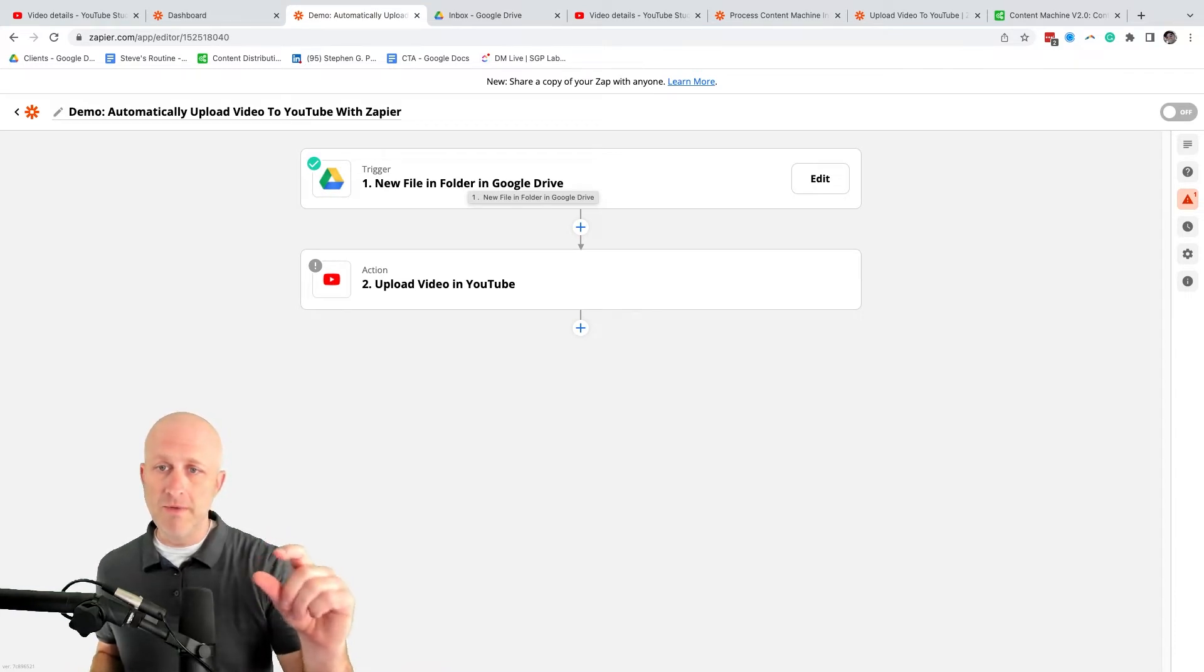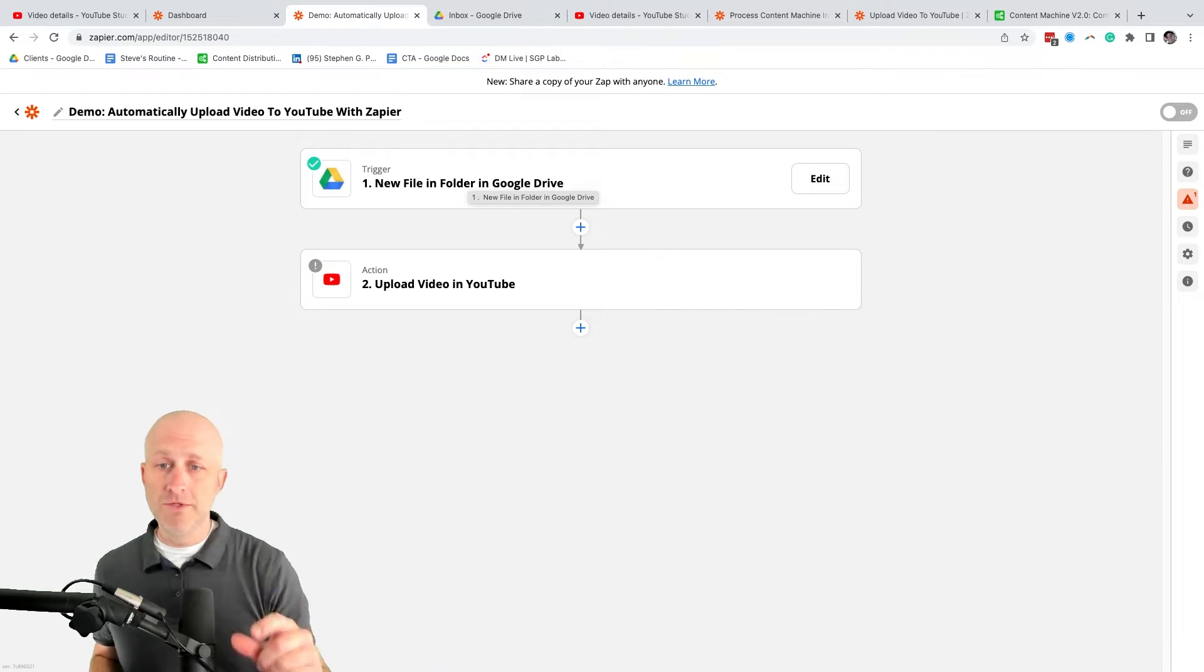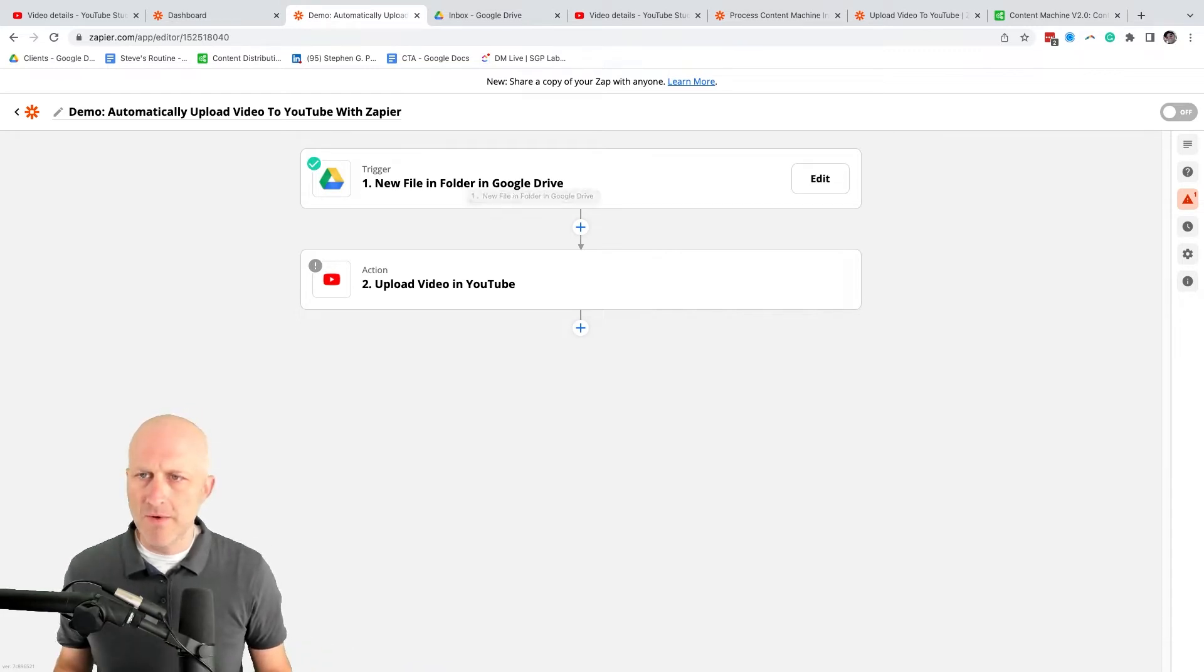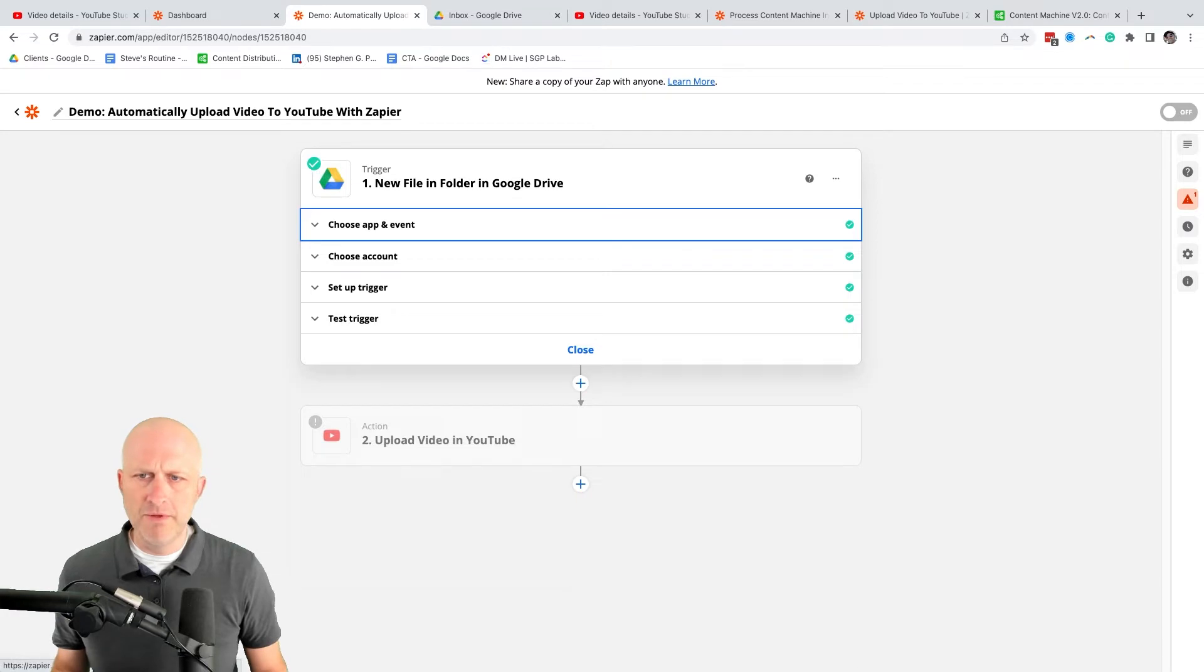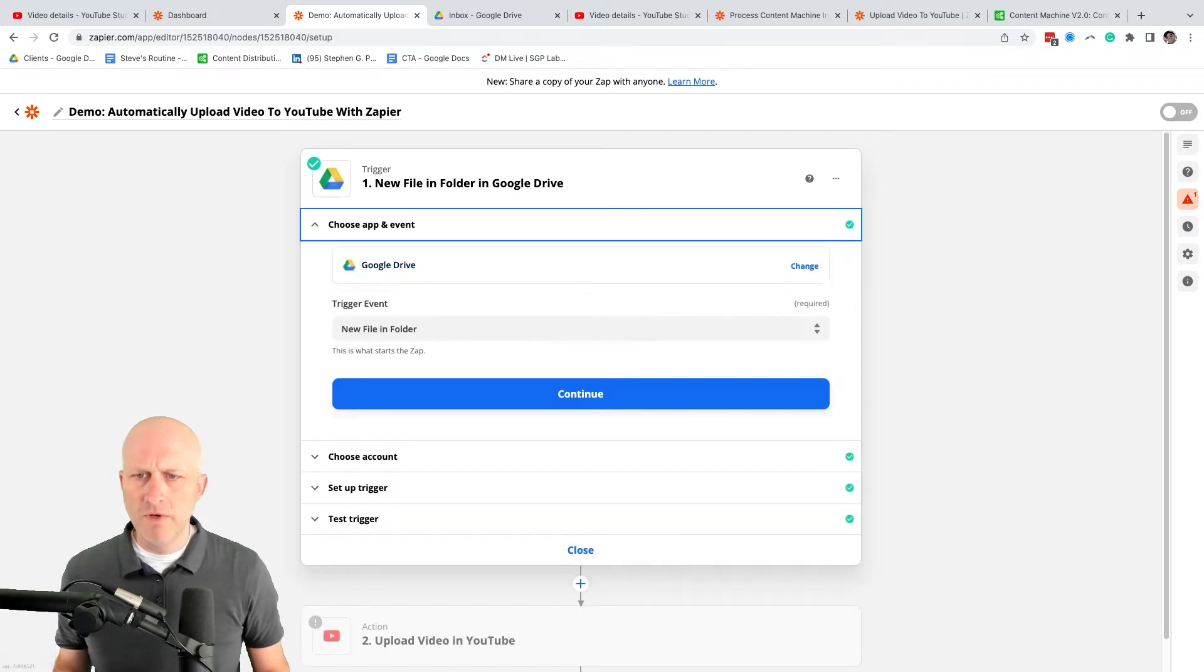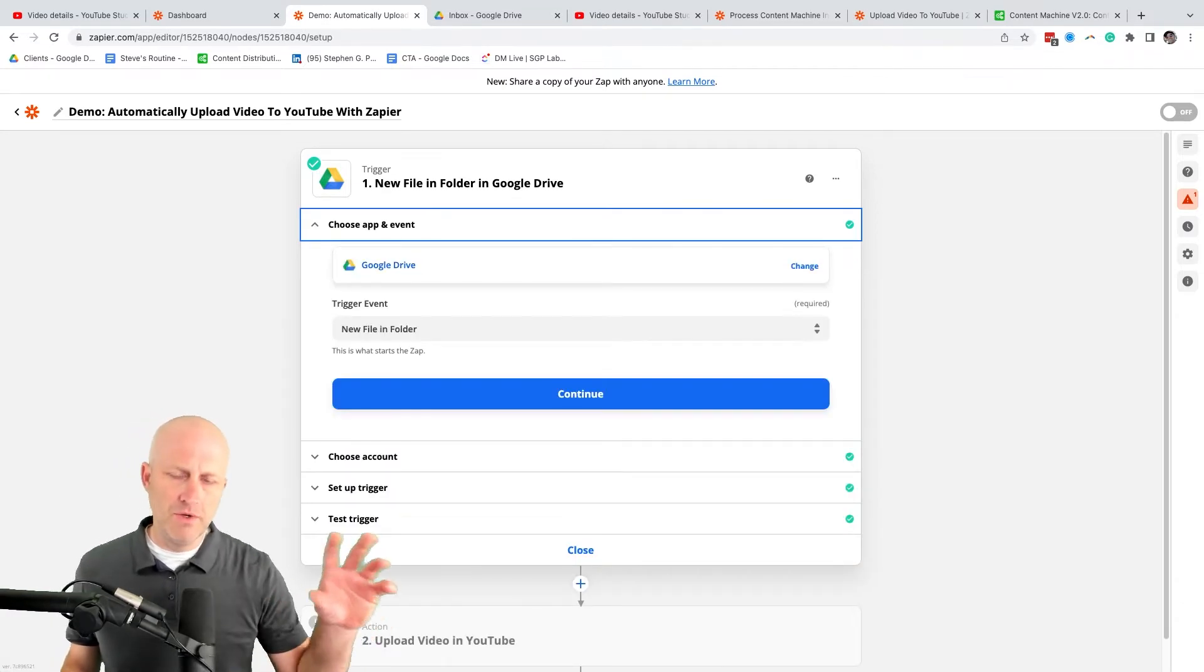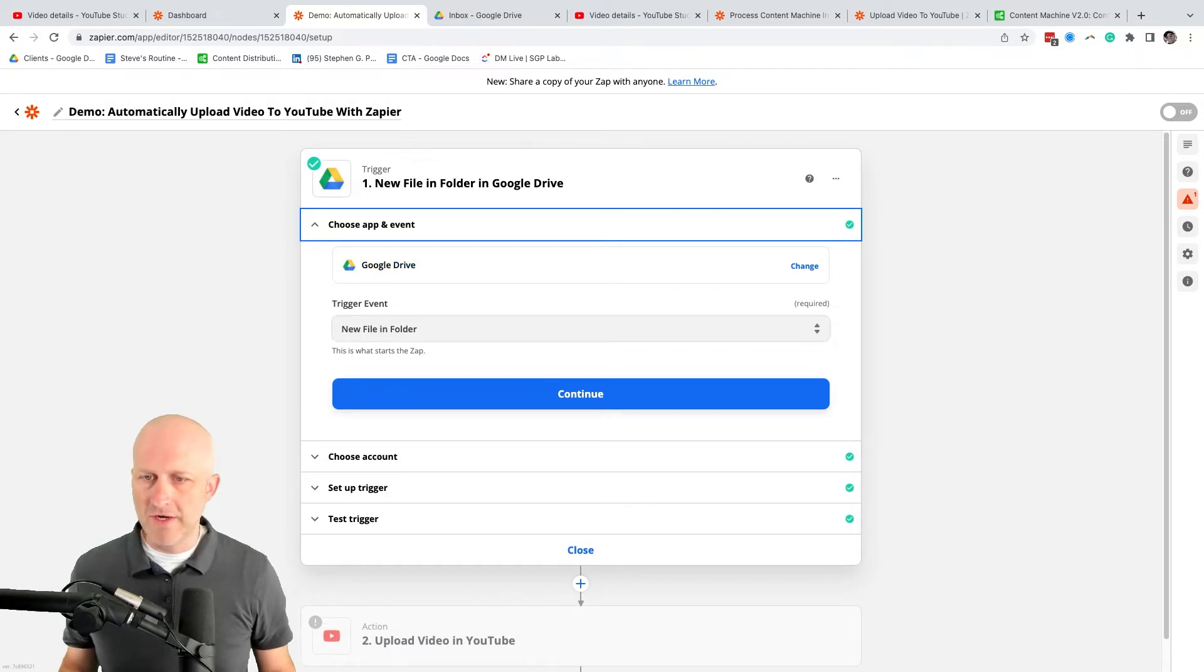But to start, let's just talk about how do we get that folder that's dropped into the Google Drive up to YouTube. So again, when you start to create this zap, you would come in here and create this trigger. In this case, it's already here, so I'll just go ahead and show you what I have. You obviously set up which Google Drive you have to connect Zapier to your Google Drive.